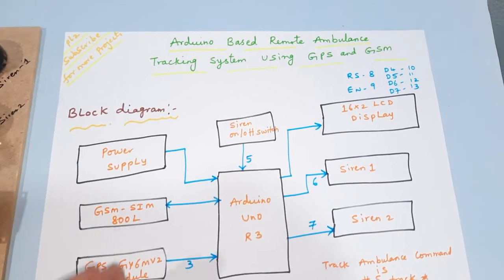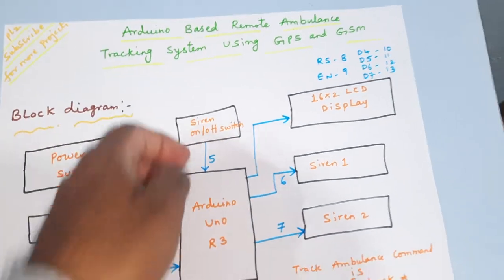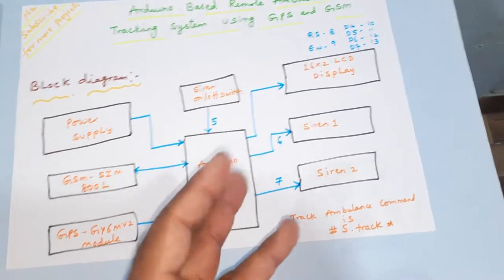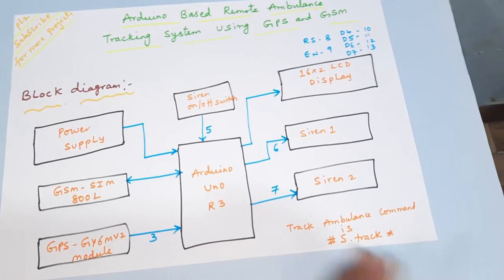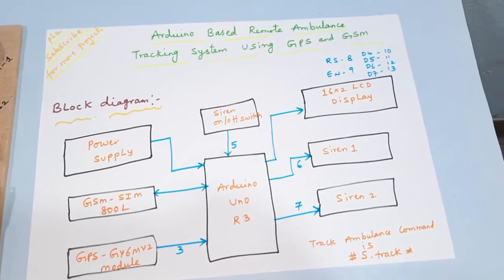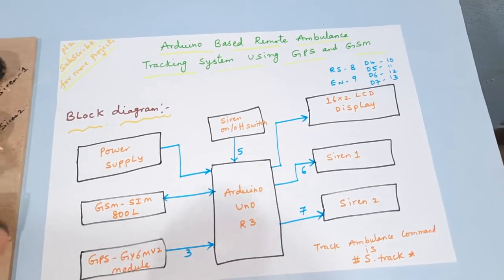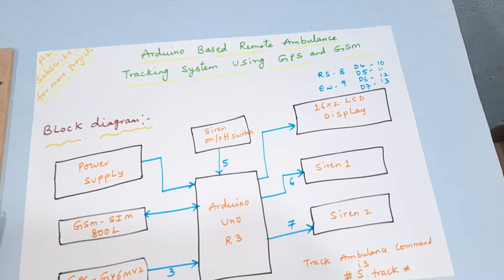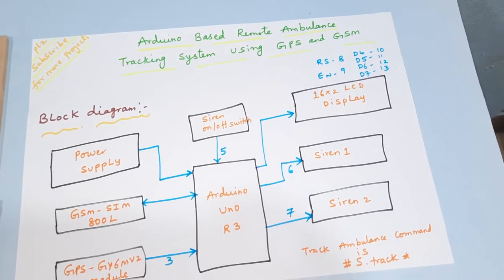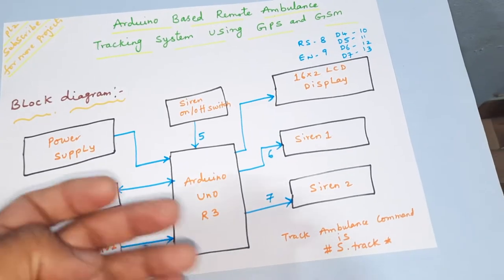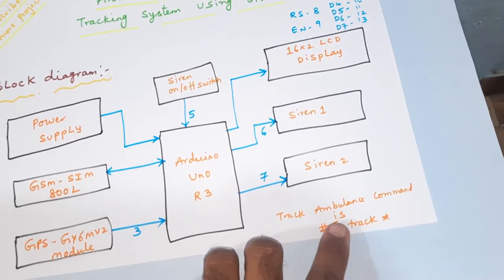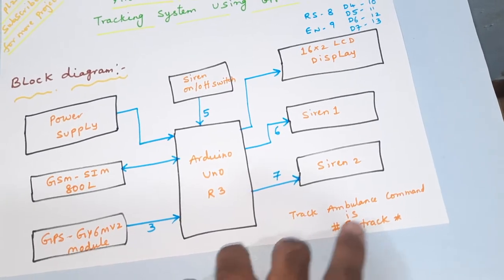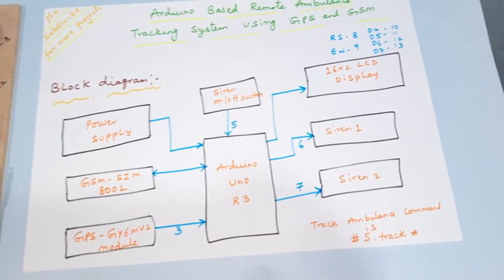When the ambulance should be started, it will press the button and push to two mobile numbers SMS alert. Whenever the person will receive the ambulance track, they can also track the exact live location through capital YES dot TRACK star.